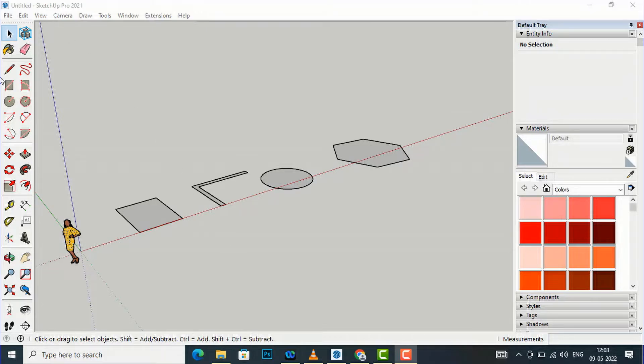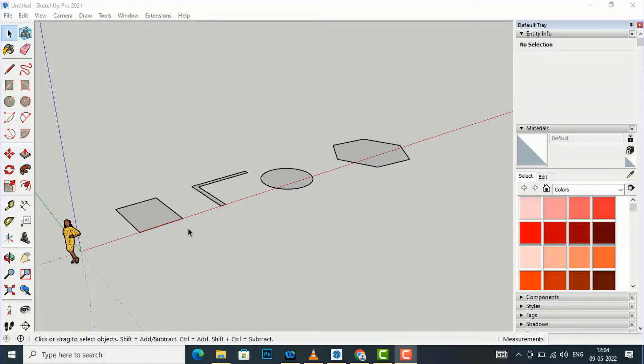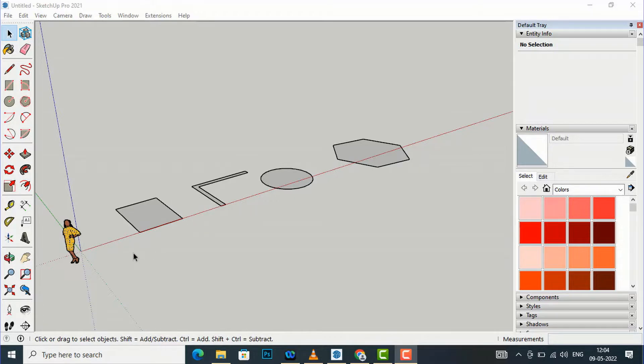You can see your toolbar set here and you can see this symbol, this is for push and pull. It's used for face entities to sculpt 3D models. Basically it is used to extrude your 2D objects into 3D objects. It is very handy in SketchUp.